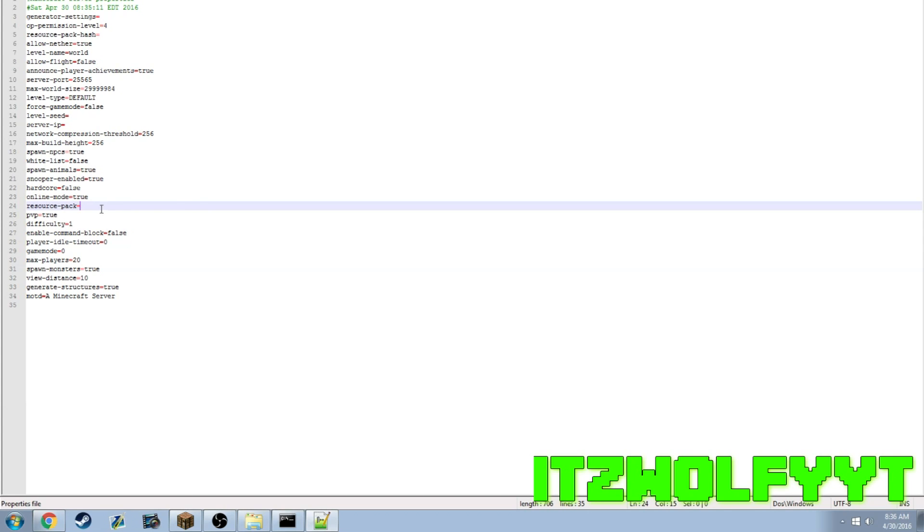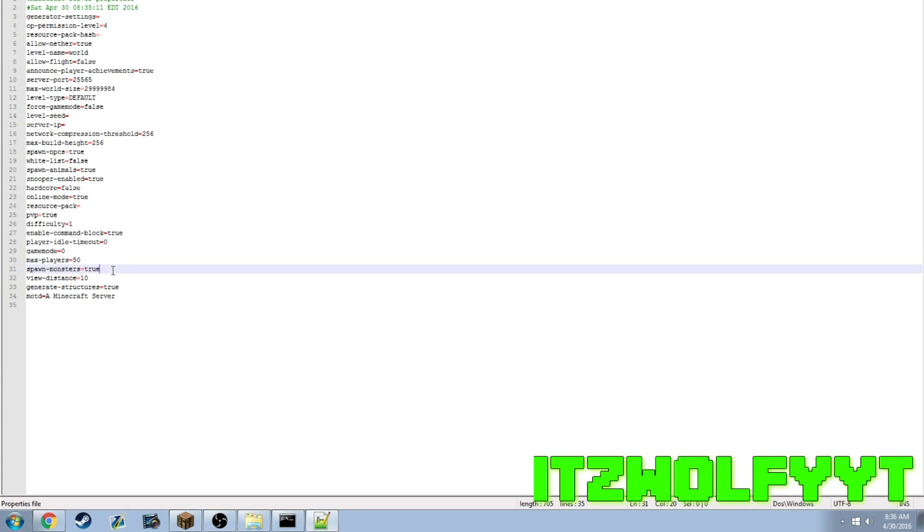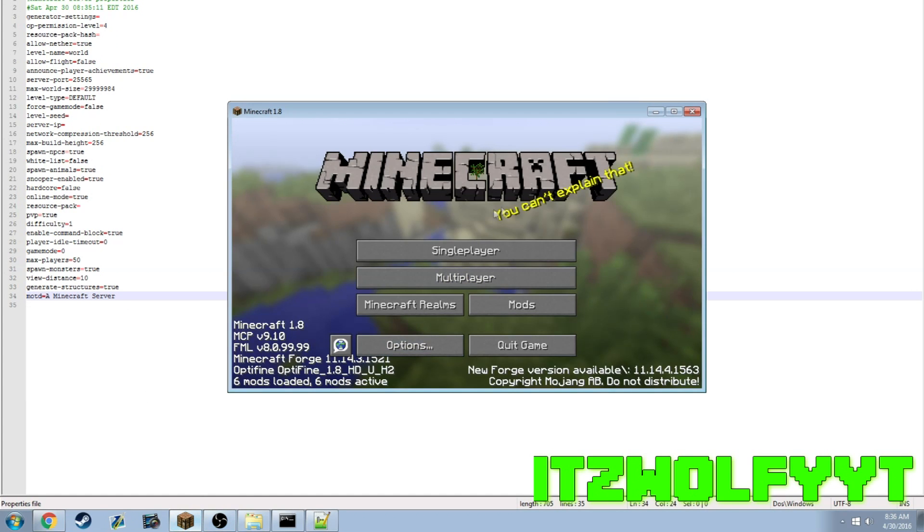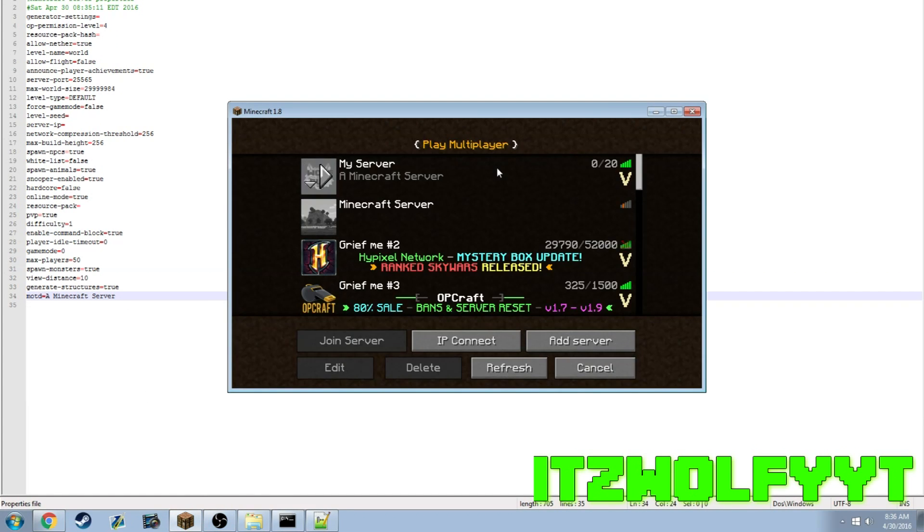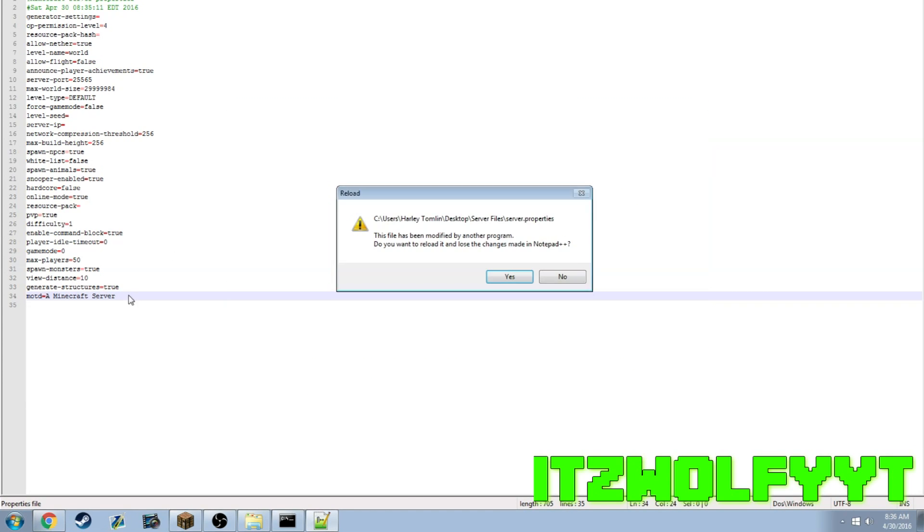PVP true. If you want somebody to use a custom resource pack when they join the server, you would have to put it into a dropbox file and paste the URL right there. Command block output you can set as true. Max players 50. Now the MOTD would be this little message right here.